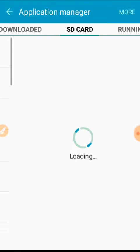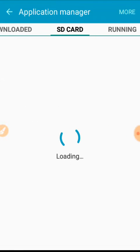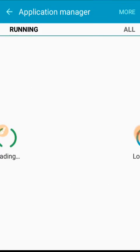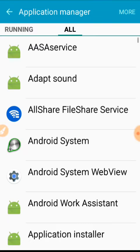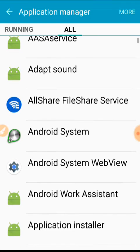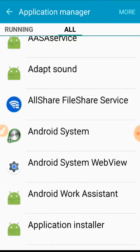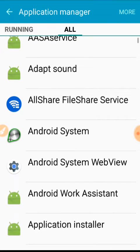Here you click on application manager, then you swipe the display to the left side.